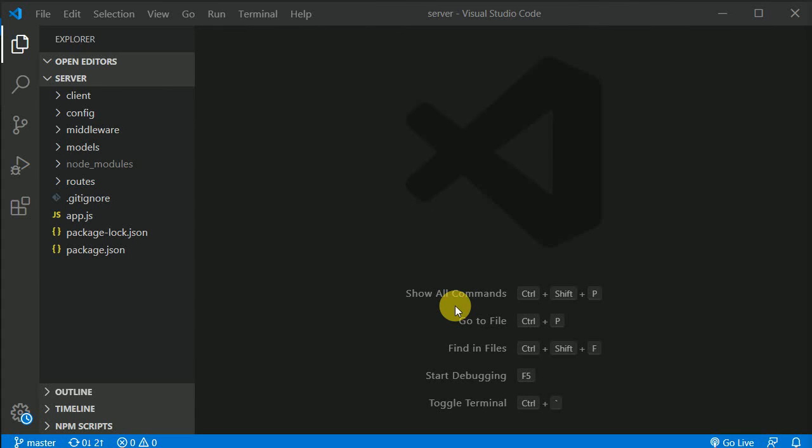So now in this section, we are going to add one more feature in our application that is a forgot password or reset password. If user has forgot their password, they can reset it. So almost all the website has this feature to reset the password.